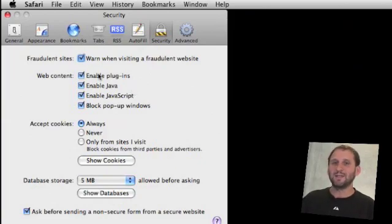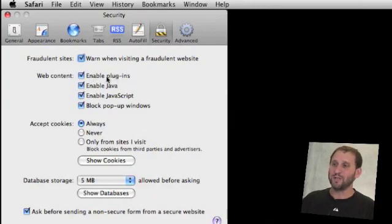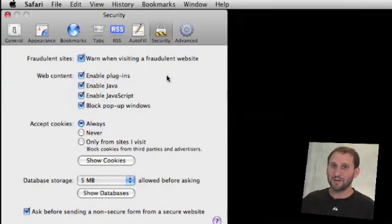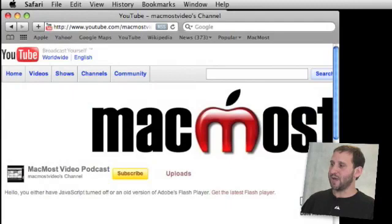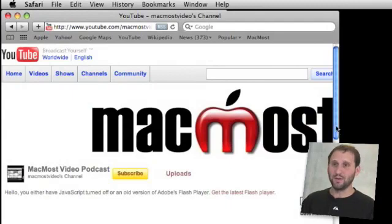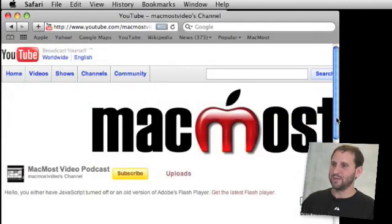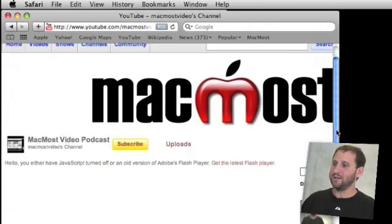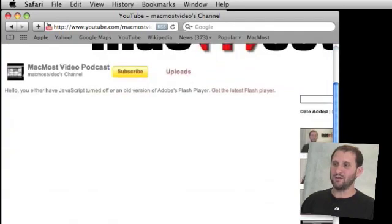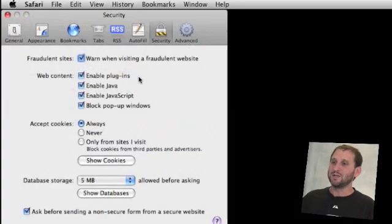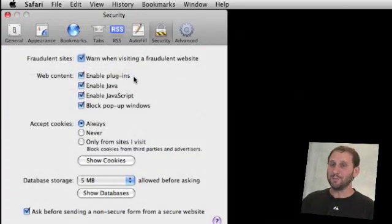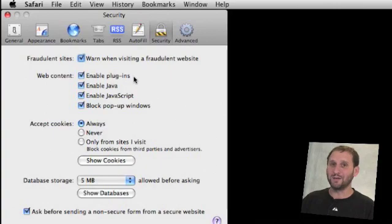But these are used by websites all over the place. For instance plugins include things like Flash which are used everywhere. Here's what happens when you go to YouTube with plugins disabled. You can see there's no video right there. So turning that off is really going to disable you from viewing a lot of good stuff on the internet.